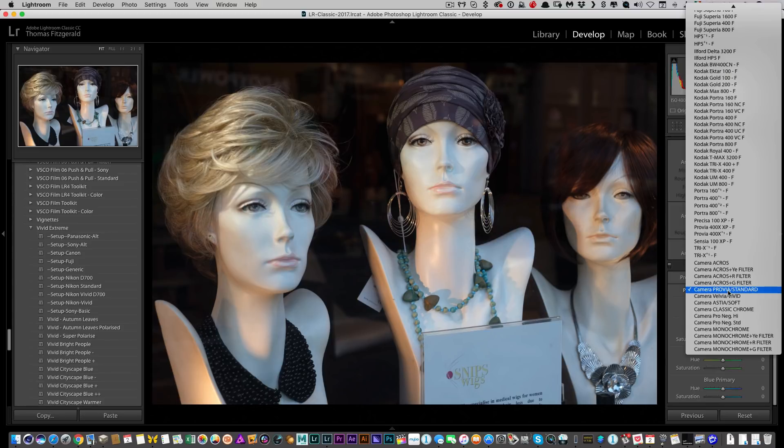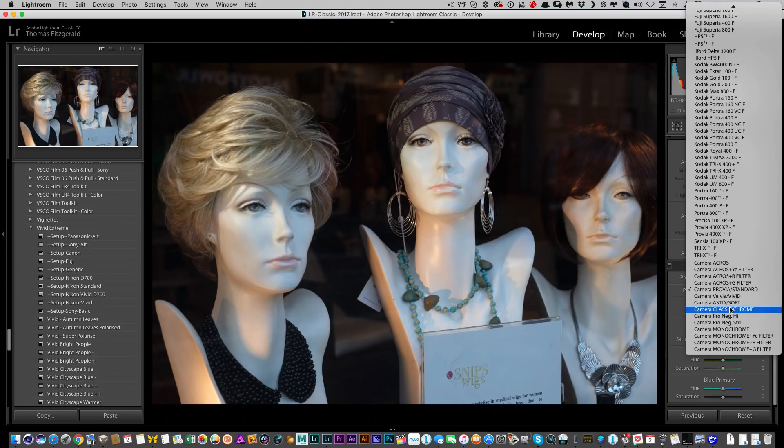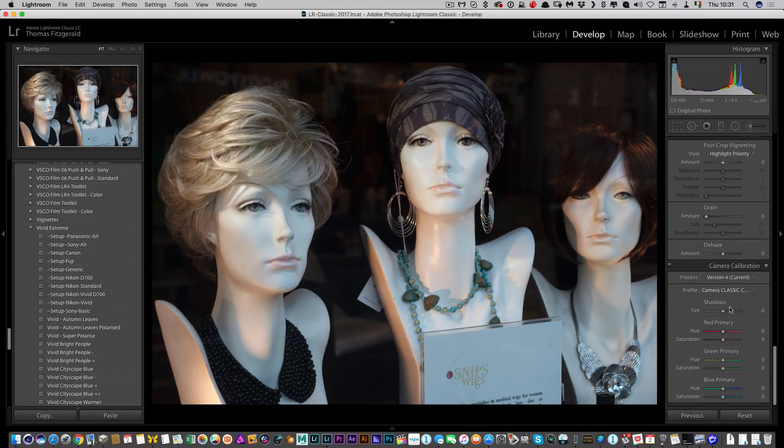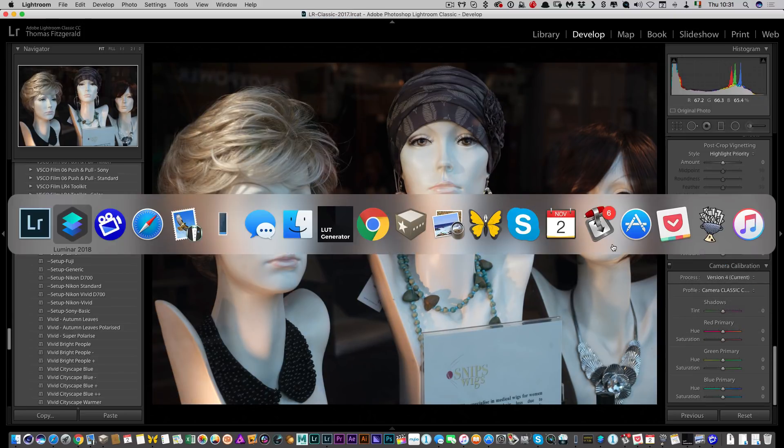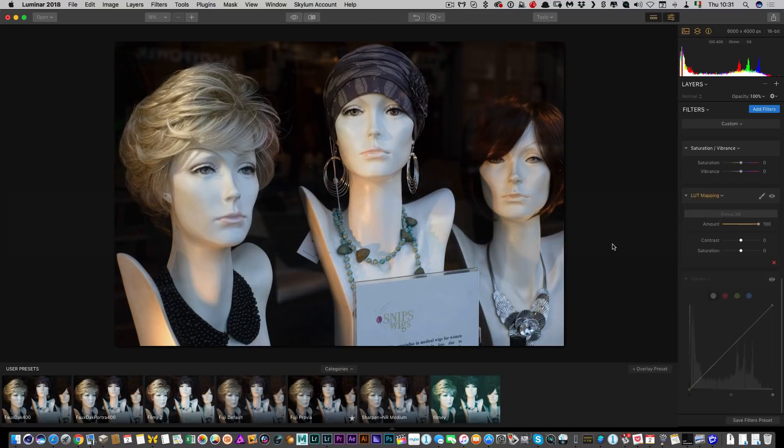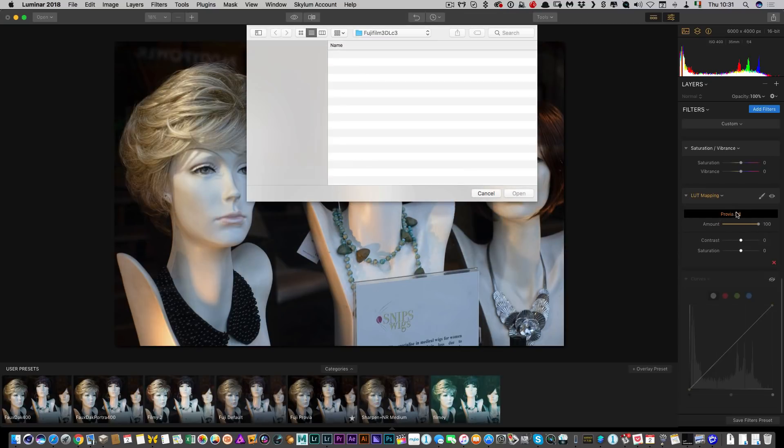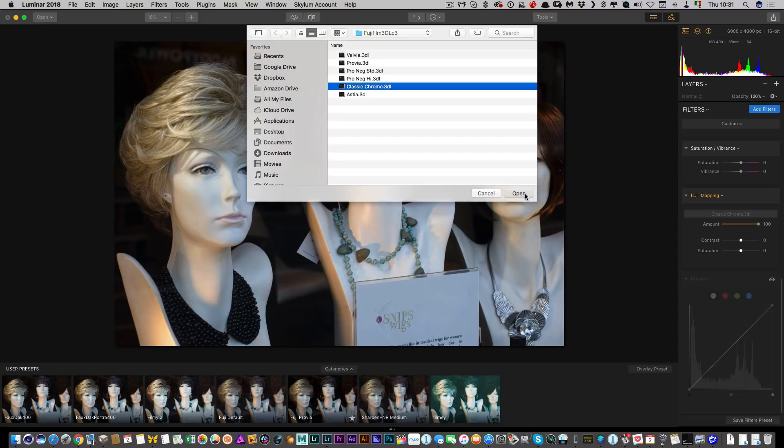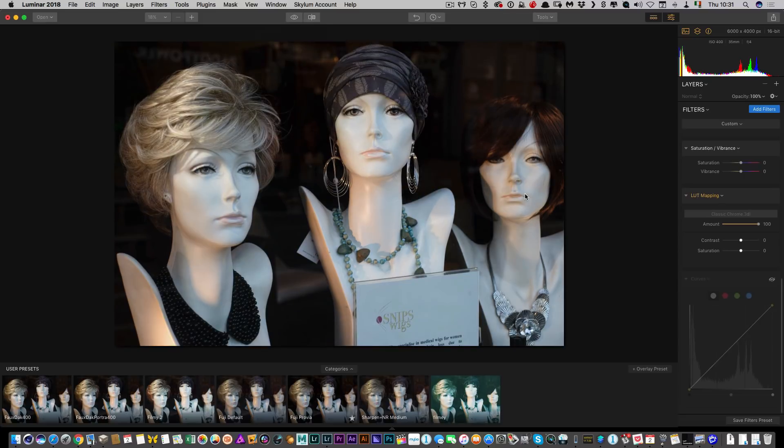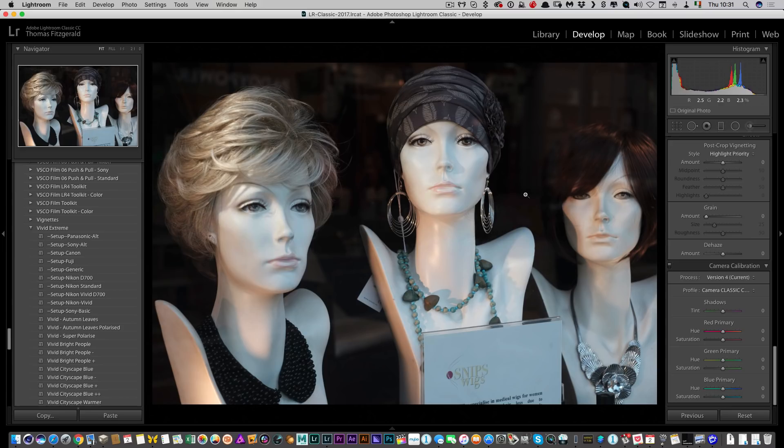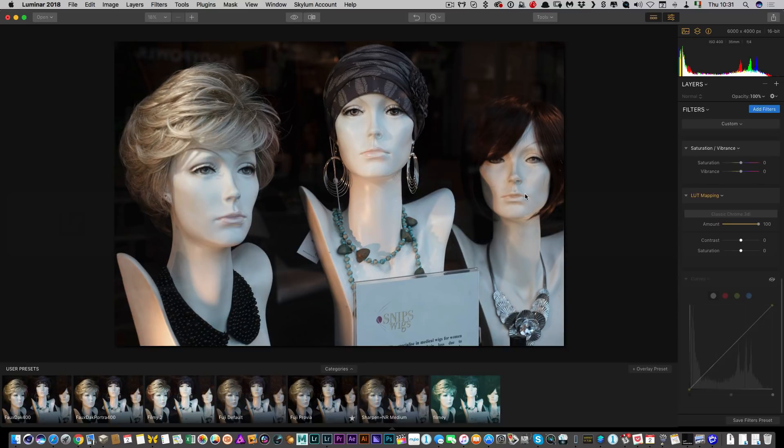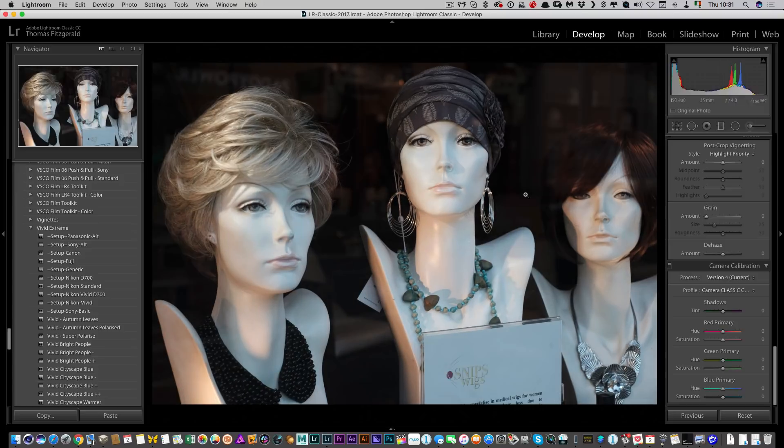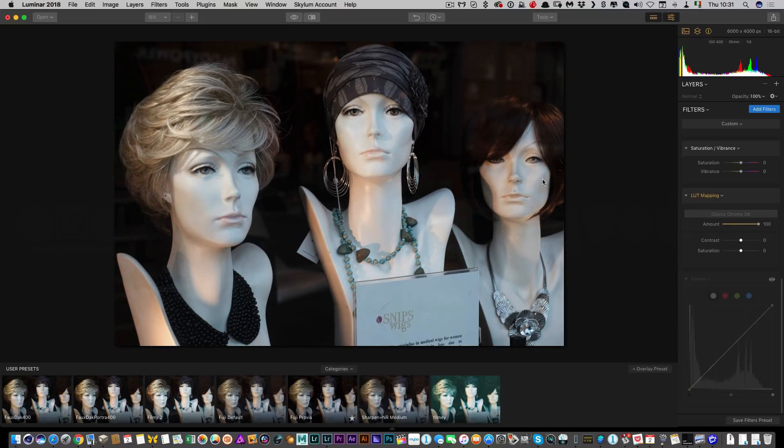So if I switch here now to Classic Chrome, and then I switch back to Luminar, and then I can select the Classic Chrome LUT. You can see the colors change slightly. It's actually not bad. If I switch back and forward here, you can see the colors are more or less the same.